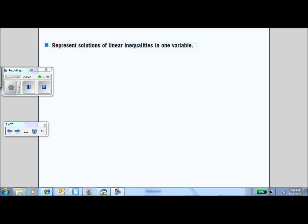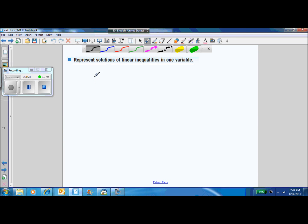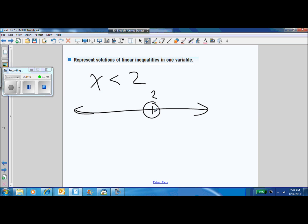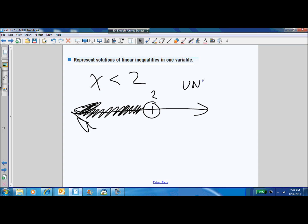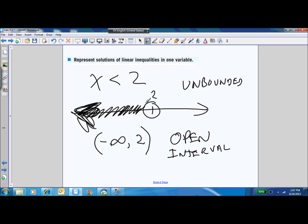First, a little notation. We're going to be using a new way to write inequalities. X is less than 2 means all the points to the left of 2. This is called an unbounded interval because there's no bound to the left side — it keeps going on forever. Interval notation writes this as left parenthesis negative infinity comma 2 right parenthesis, and the parenthesis means it's open — an open interval. You can't ever get to negative infinity, so we consider that end open as well.